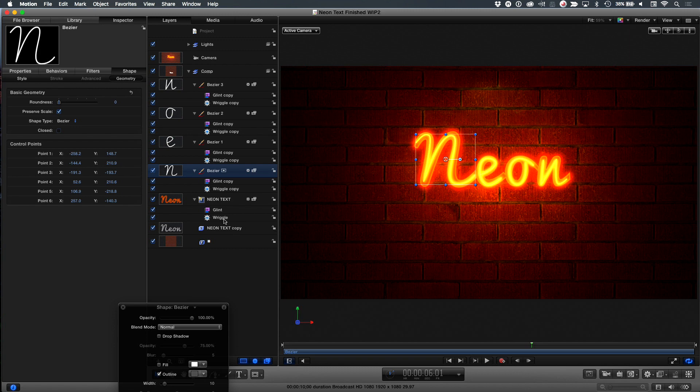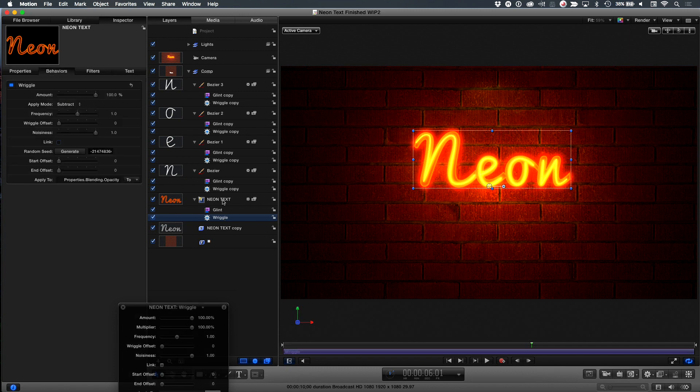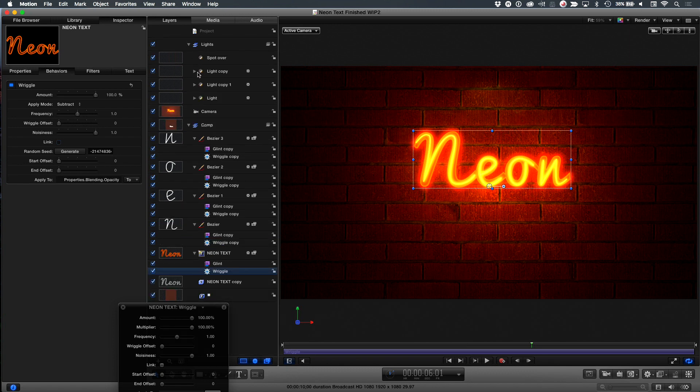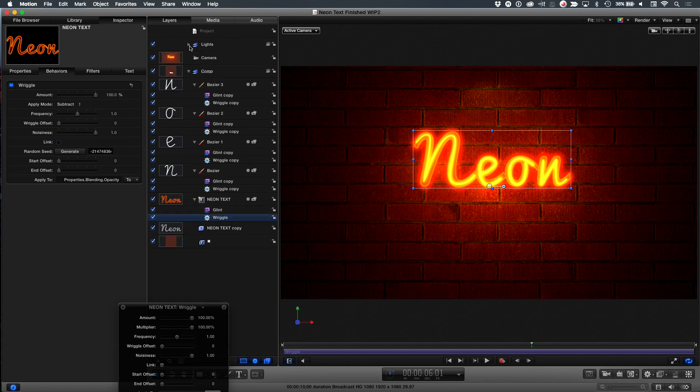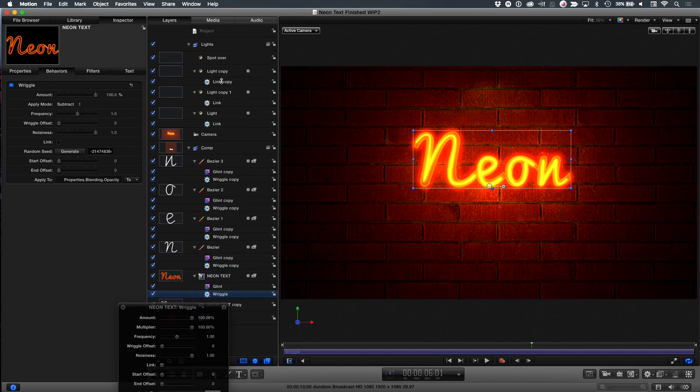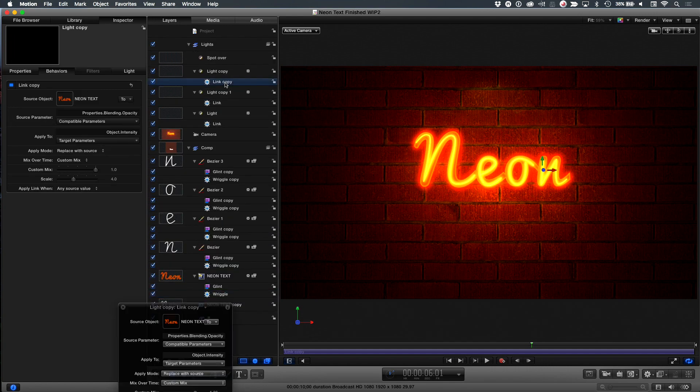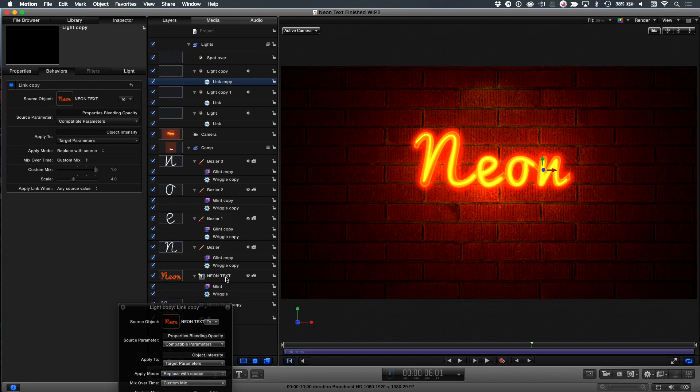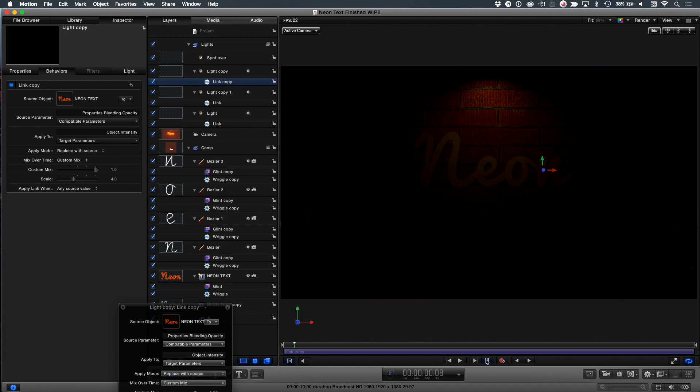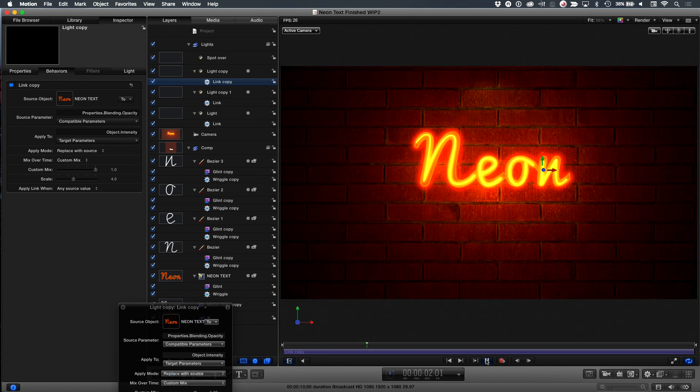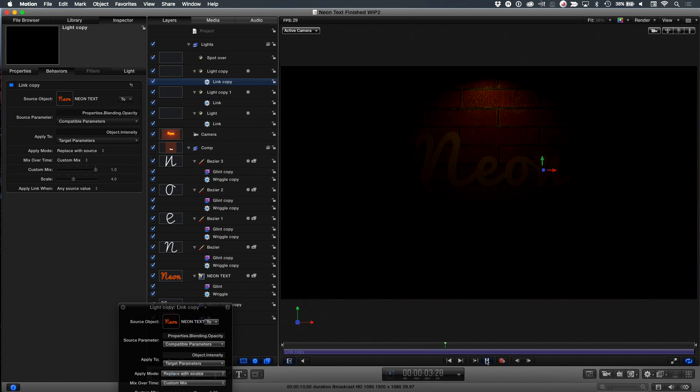And then, to make the glow turn on and off, I added a wriggle parameter behavior to the text itself, and it wriggles the opacity. You can see right here, it's applied to the opacity. So the text turns on and off, and then I've copied that onto each of these other layers here. And then, if we look at the lights, and I'll option click to open up all the layers in there, I have a link behavior applied to each of the lights that links their opacity, right here, to the opacity of the text layer. So they all move together in tandem. And by doing that, the lights turn on and off at the same time as the neon, to make it look like the neon's affecting the wall.